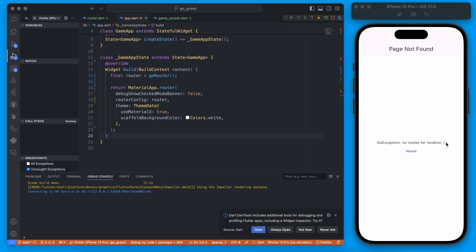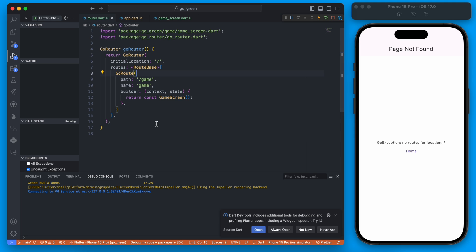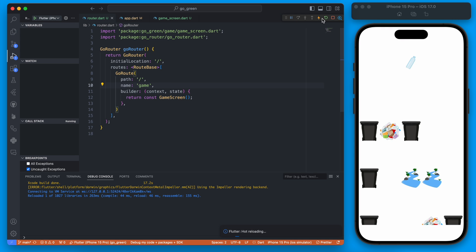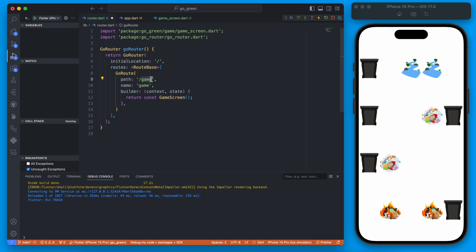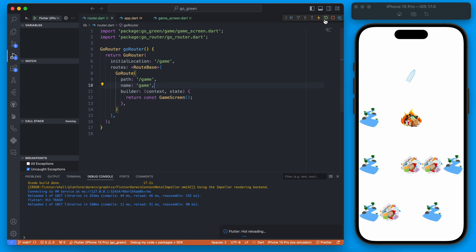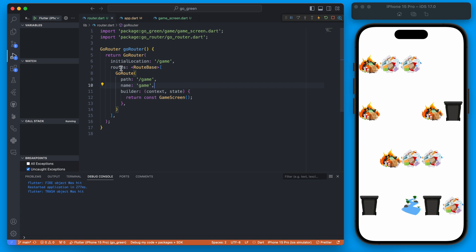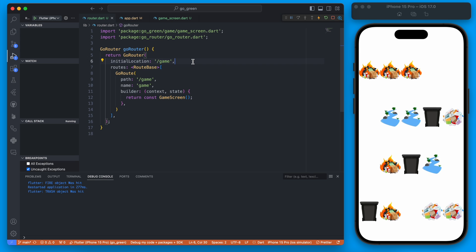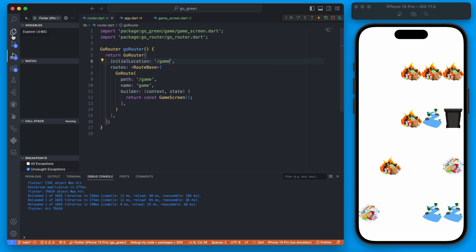When we save and rerun, we get an expected error because we gave the route a path of `game` but our initial location is set to slash. One fix is to make game the default and set this path to slash. Another is to set our initial location to `game`. Since this isn't fully built out yet, we can leave it like this for now.